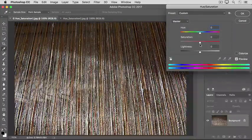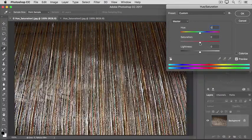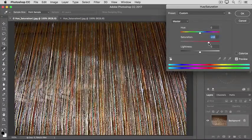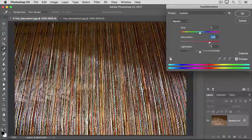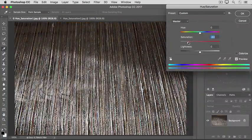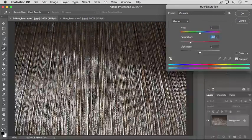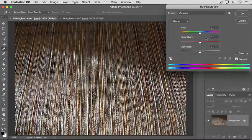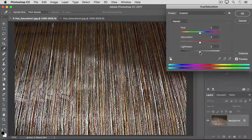The Saturation slider controls the intensity of the color. Dragging to the right makes all the colors in the image more intense. Dragging to the left mutes all the colors in the image. I'll put that one back to zero too to show you the last slider, Lightness.